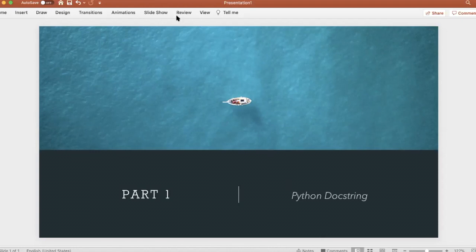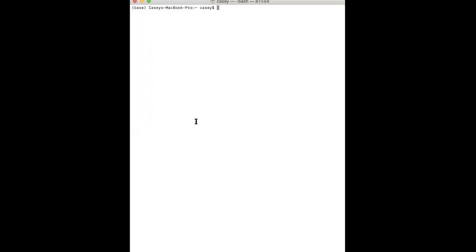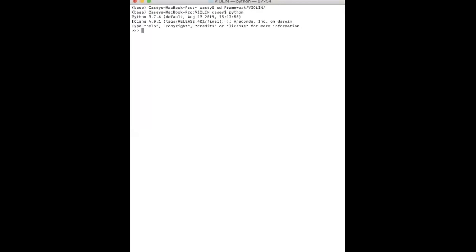One of those is being able to call the help function on your code. So if I go into my violin folder and then start Python and import one of my code sections, part of my violin package, then I can just call the help function on that whole file.